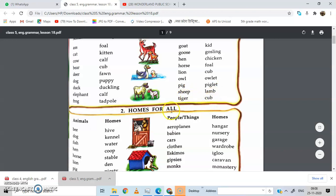Okay friends, clear? Next. Home for all. Animals have homes too. Let's see. Bee — the home of a bee is called a hive.